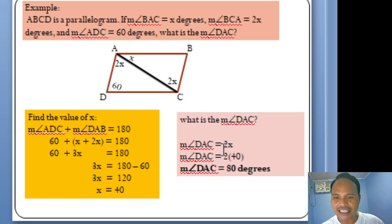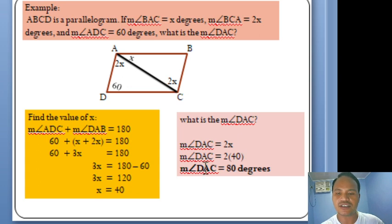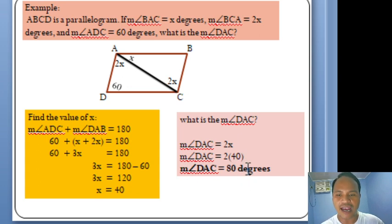Since angle DAC = 2X and X = 40, by substitution, angle DAC = 2 × 40 = 80 degrees. Therefore, the measure of angle DAC is 80 degrees.